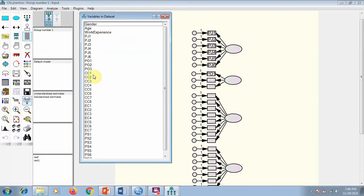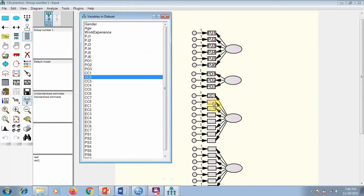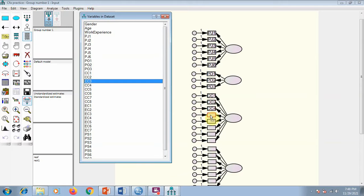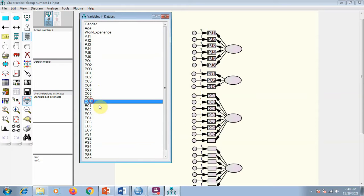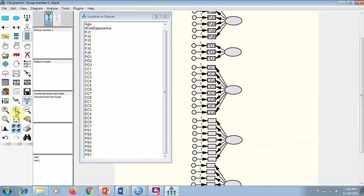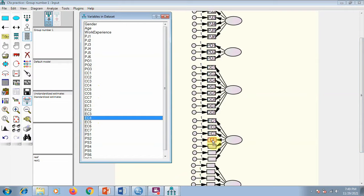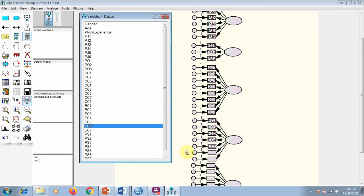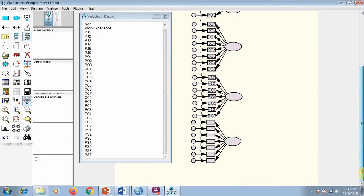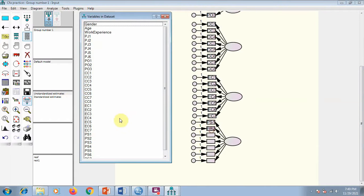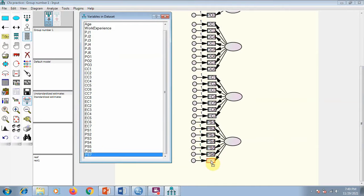There are some buttons available which you can use for decoration to make your model look aesthetically neat. For example, this paint button. I just missed one item so I'll move it — no problem. Basically what we are doing is adding all items and checking if they are really relating to their own construct and not relating to any other factor — that is our concern here, and this is how we check it.